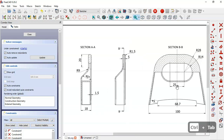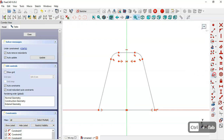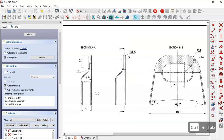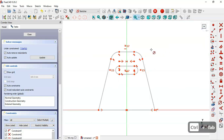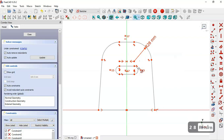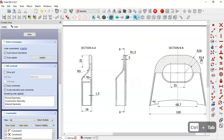We select the merge constraint and set these two center points merged to this vertical line. Next, we draw a slot — select the slot tool and draw this slot here. We set these two lines equal. Now we'll set dimensions of this sketch: for this arc we set a radius of 28, and for this arc here we set 14.